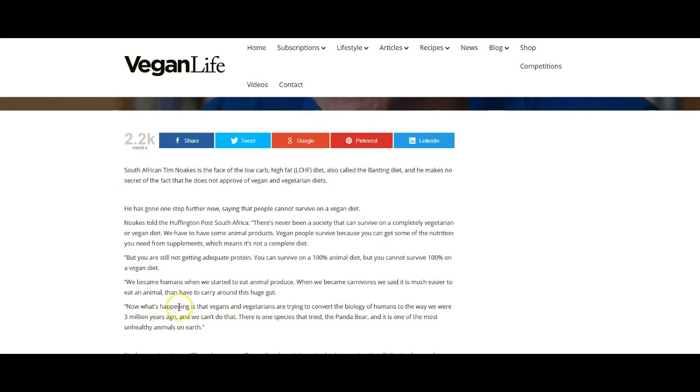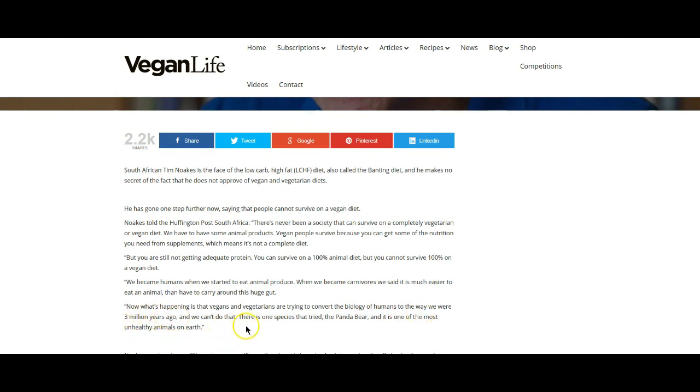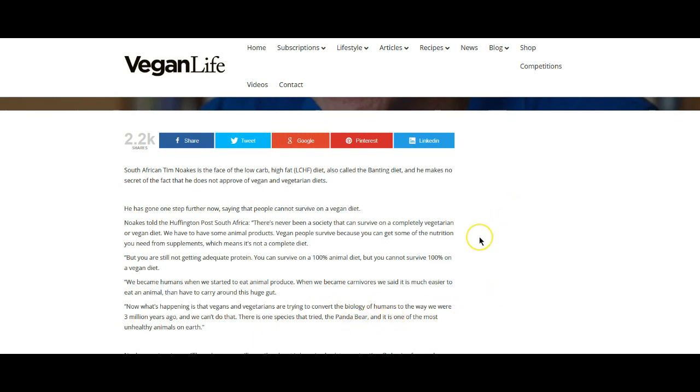It's very important because it really speaks to the information that was being given to us. Every vegan out there, they are taking supplements of some kind. You cannot just eat the plants. And that's, I don't know, guys, that to me is a blaring red flag for me, because if I can't go into nature and survive off of that particular diet, there's something wrong. And he even goes on to say, now what's happening is that vegans and vegetarians are trying to convert the biology of humans to the way we were three million years ago. And he says, we can't do that. There's one species that tried a panda bear, and it is one of the most unhealthy animals on earth. And I never, I didn't know that. Actually, that's something I'm going to look into.